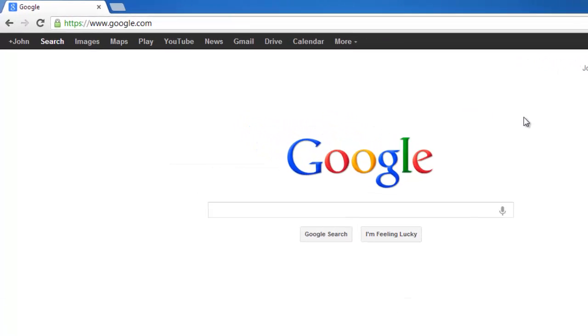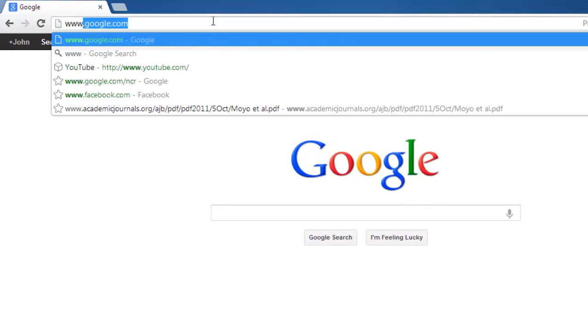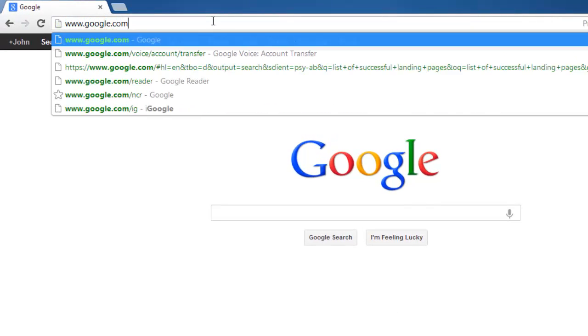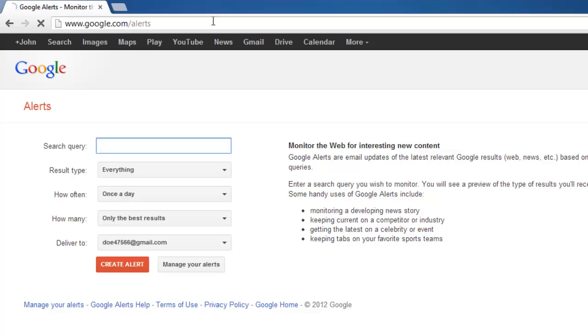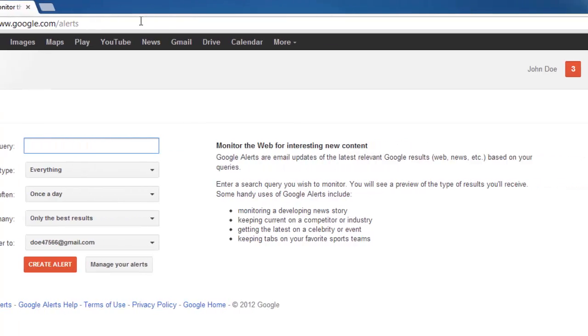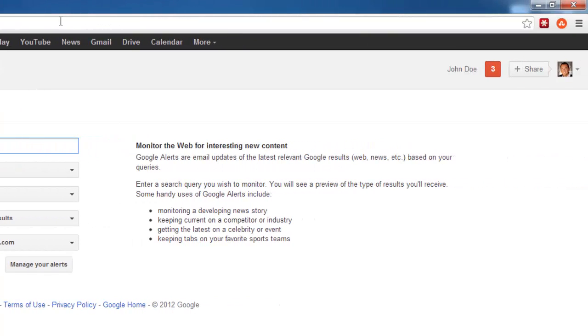Visit www.google.com/alerts and make sure you are logged in to your Google account. You can see if you are logged in as your username will be visible in the top right of the page.